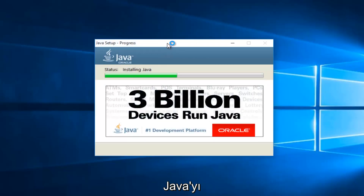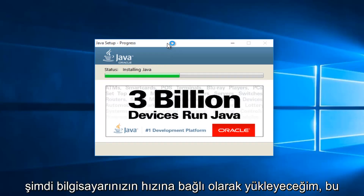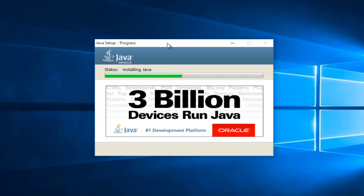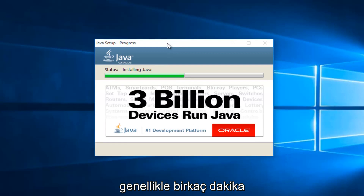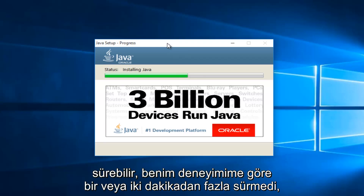At this point it will be installing Java. Now depending on your computer speed, this may take a couple of minutes. Generally it hasn't taken more than one or two minutes in my experience.